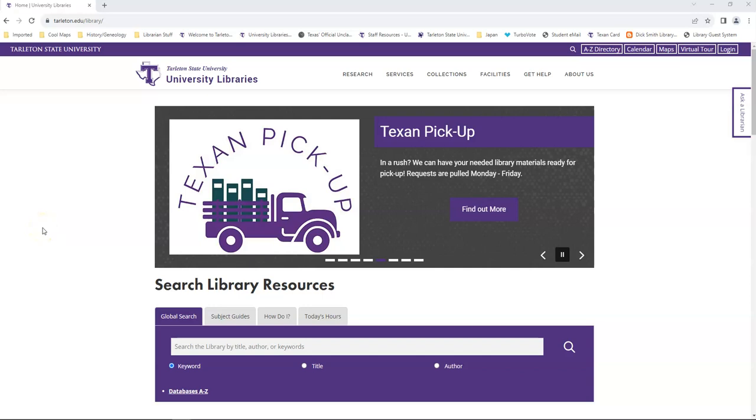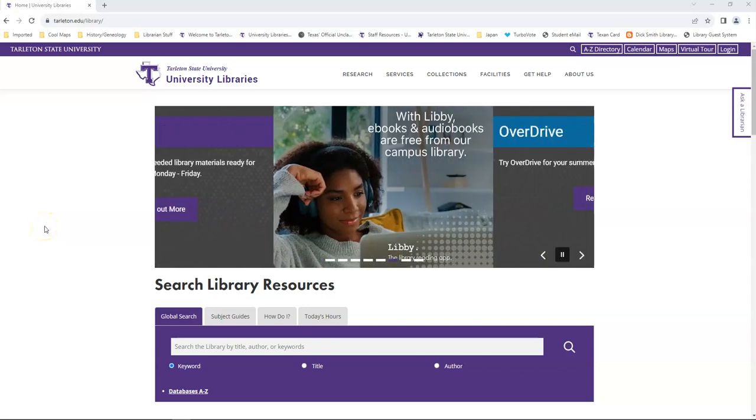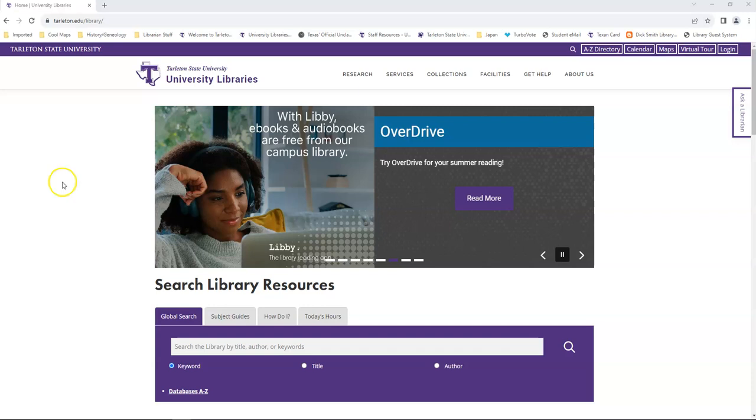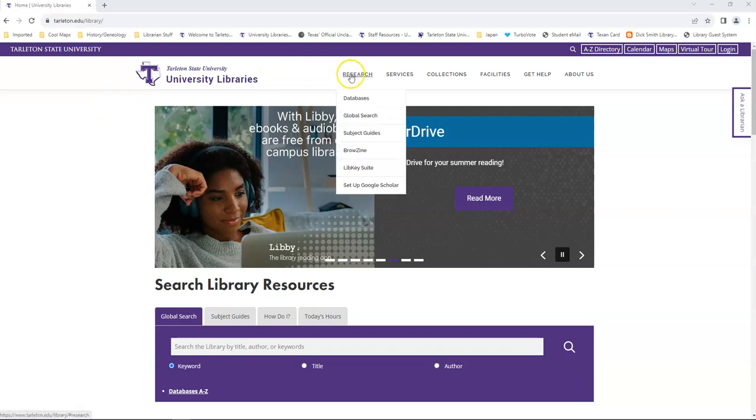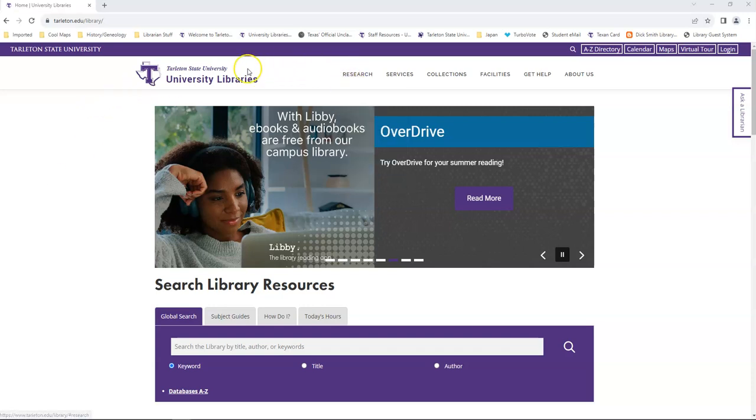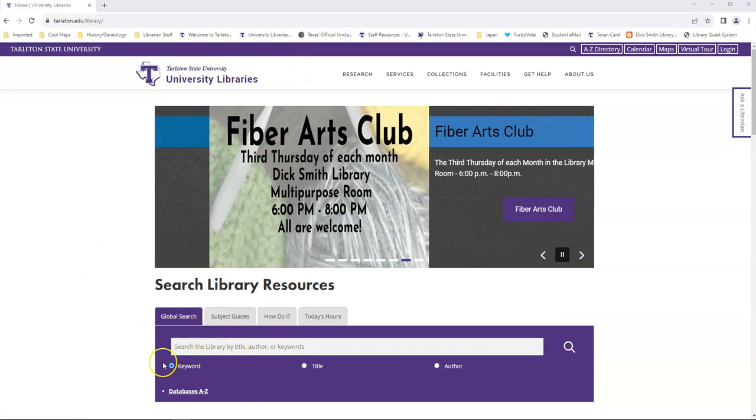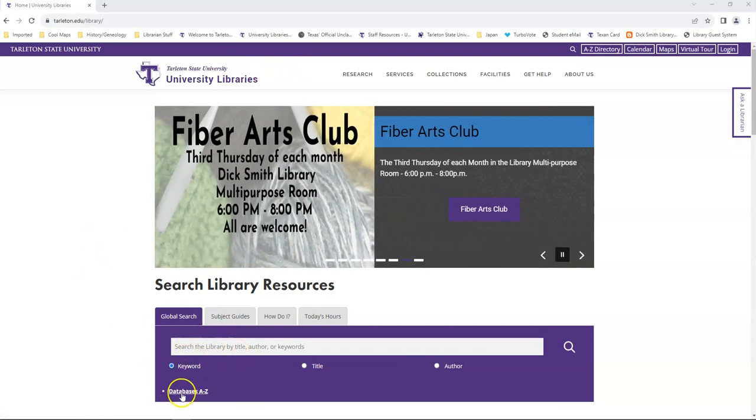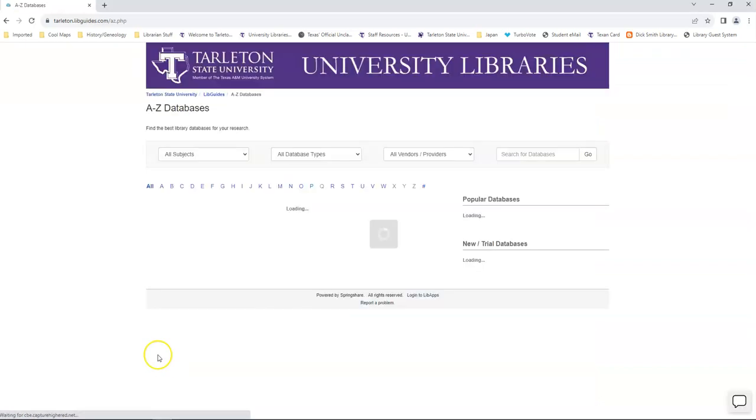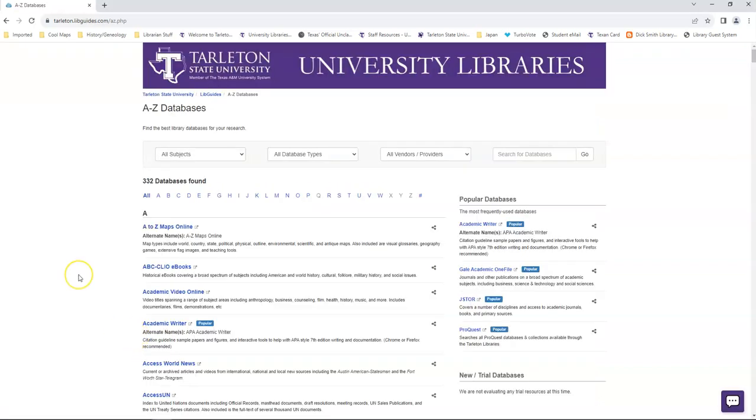Let's look at the library's list of databases. There's two ways to get there. We can either go to the research tab and click the databases link under that, or we can go to the purple global search box and click this databases A to Z link. Either one takes you to the same place. It takes you to the list of all the databases that Tarleton libraries subscribe to.